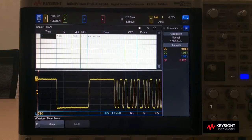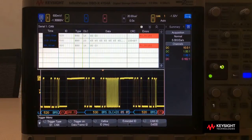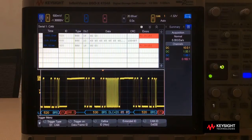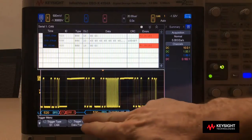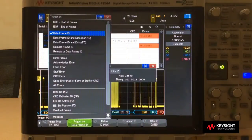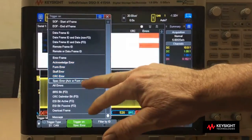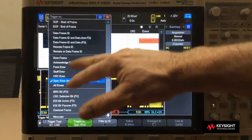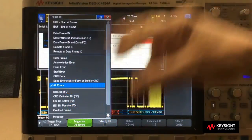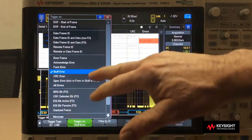Let's now take a look at CAN and CANFD error analysis. I'm now probing a CANFD signal that has errors in it. In this screenshot you can see that we have stuff bit errors and error frames, and the scope clearly identifies several different specific types of errors. We can also trigger on specific types of errors. Here you can see: error frame, acknowledge error, form error, stuff error, CRC error, spec error — which is all of these individual errors except error frame — and then any kind of error at all.